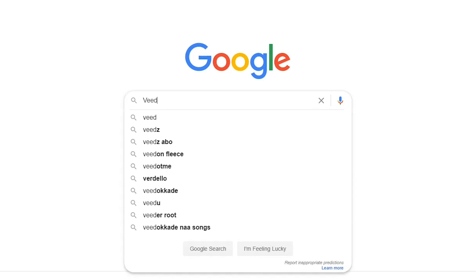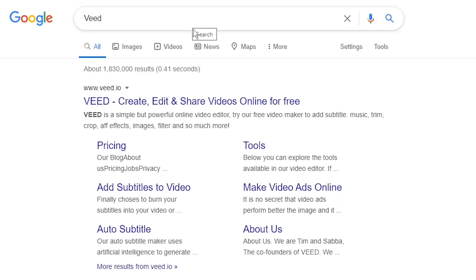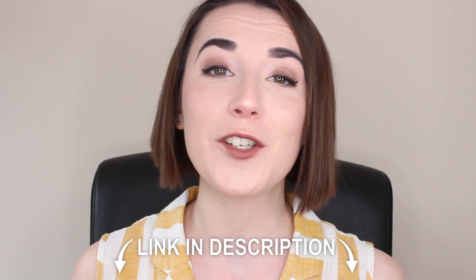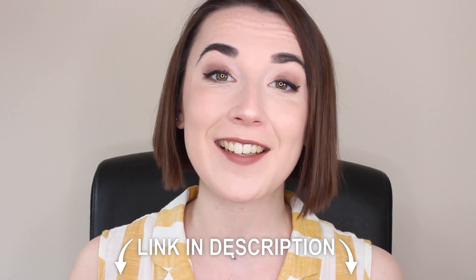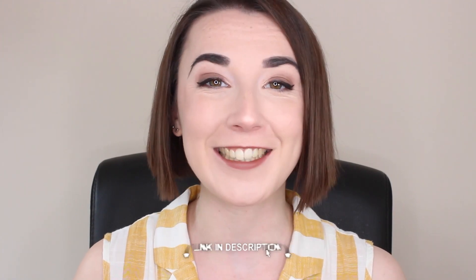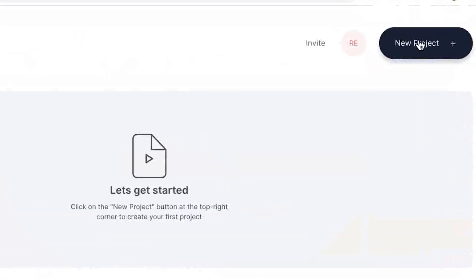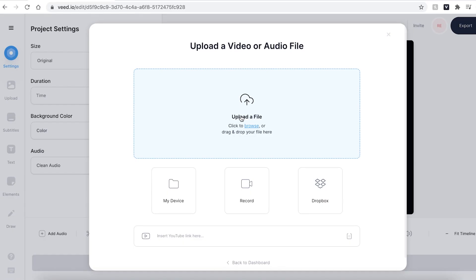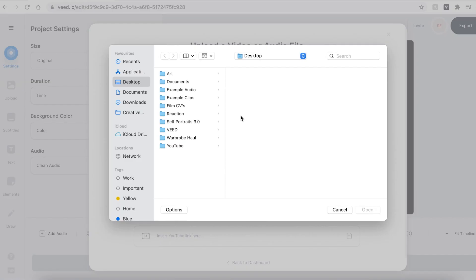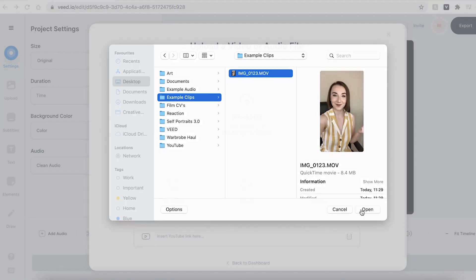You can find Veed by searching V-E-E-D into your search engine or you can sign up with the link in the description for free today. Once you have signed up and logged into Veed you'll be prompted to create a new project and upload your video footage.